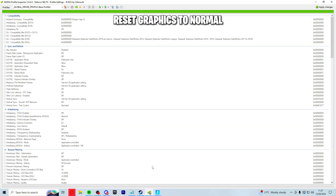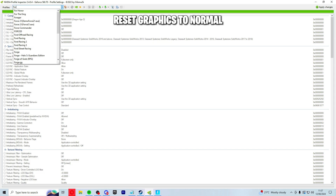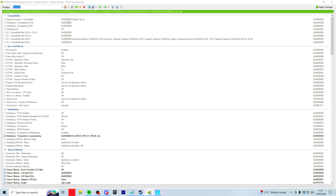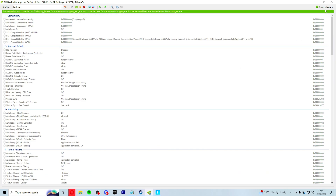To revert your graphics back to the default settings, search up Fortnite again, click on it, and then click on the video icon up here. It should reset all of your settings. Then just click apply.